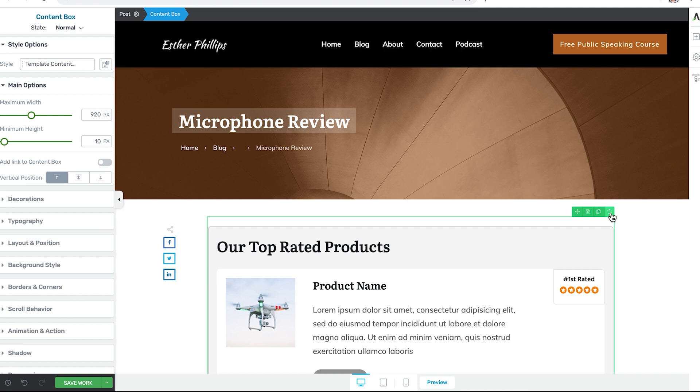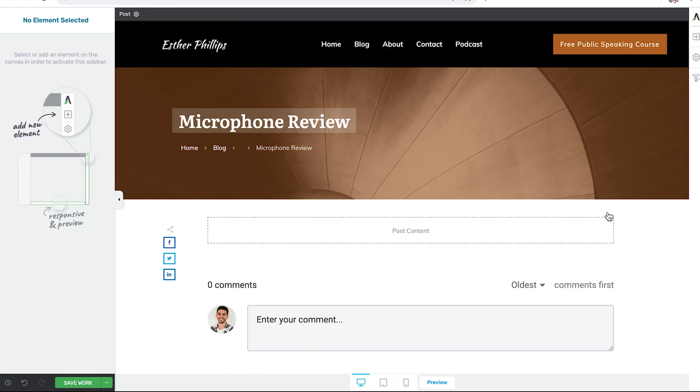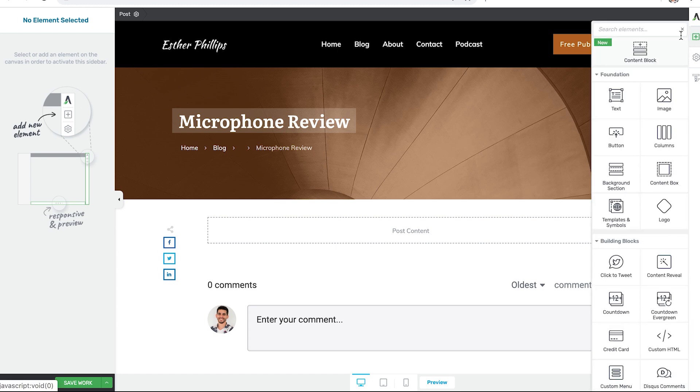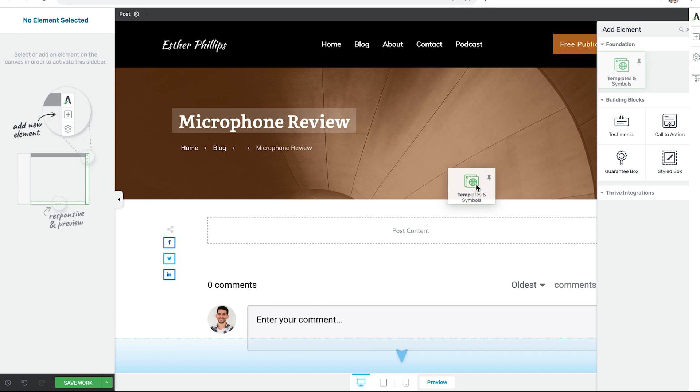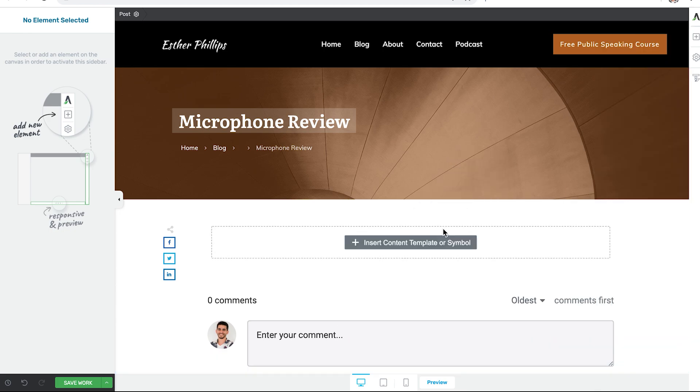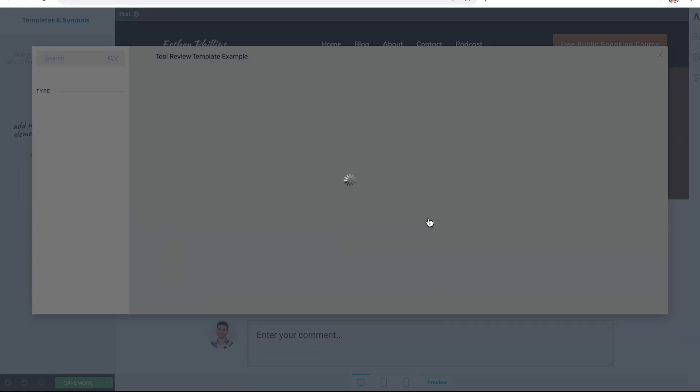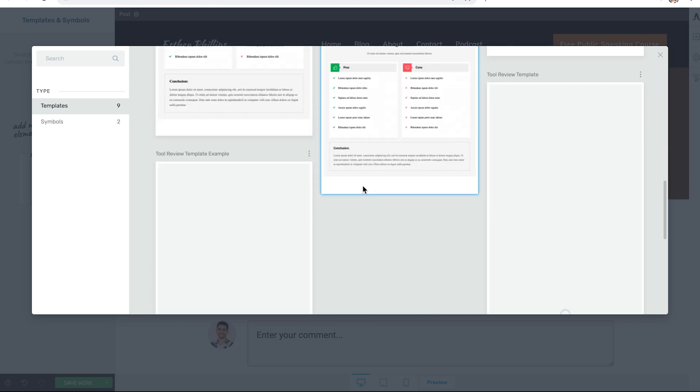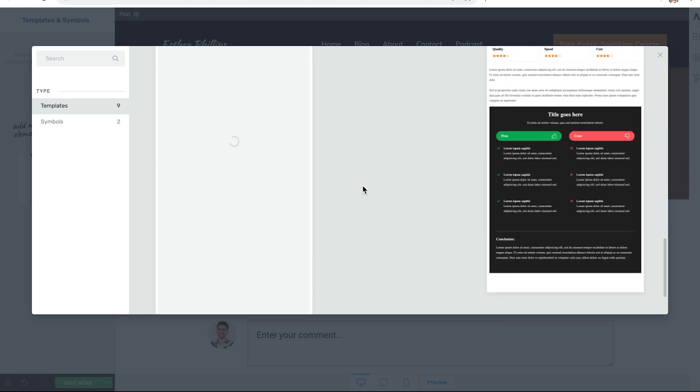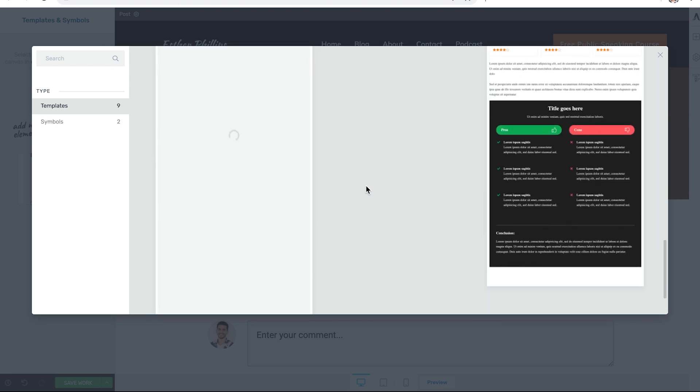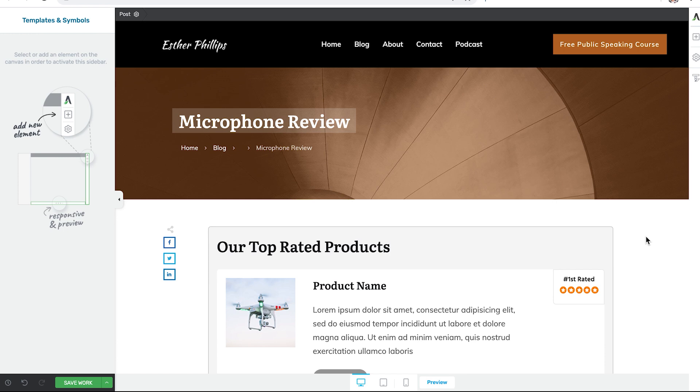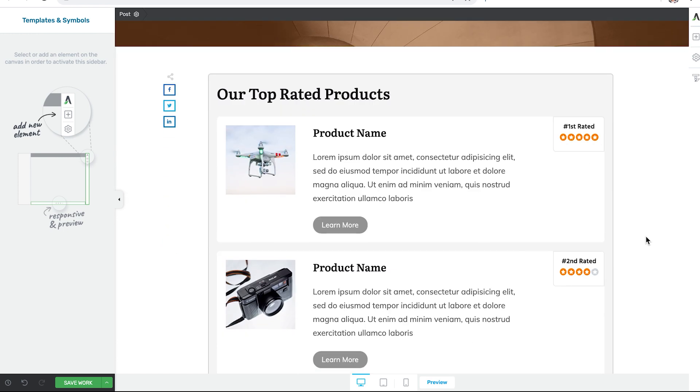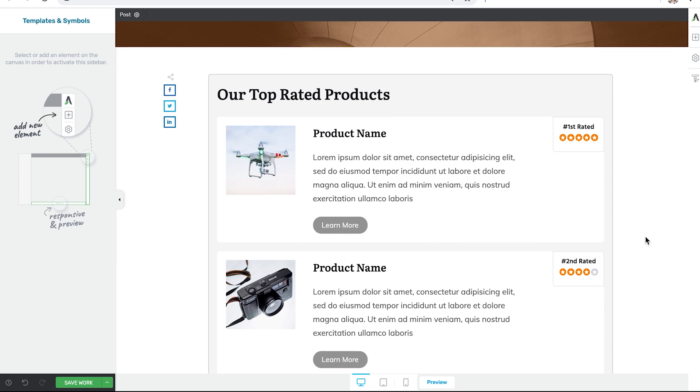I'll delete the work that we did here. And I can go up and search for the templates and symbols element and drop that onto the page. Click on the templates type. And then select the new template we just saved in Thrive Architect. It loads up and now with a single click we can use this same content pattern for every new tool review we produce.